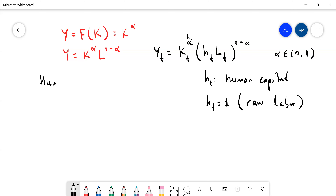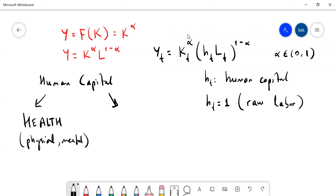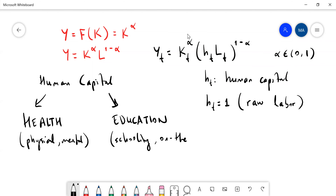In general, we think of human capital to be composed of two things: one is health — both physical and mental — and the other is education. Here we are thinking of schooling, of course, but also what we call on-the-job training. So you could be a worker but still be educating yourself through on-the-job training.